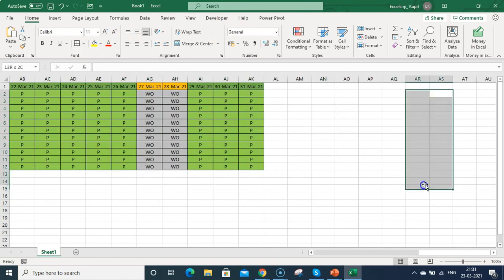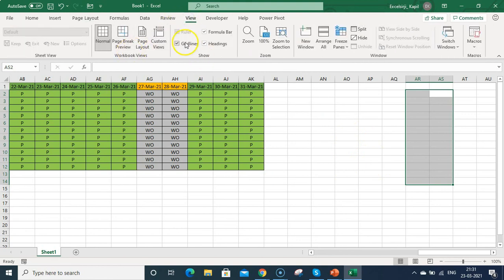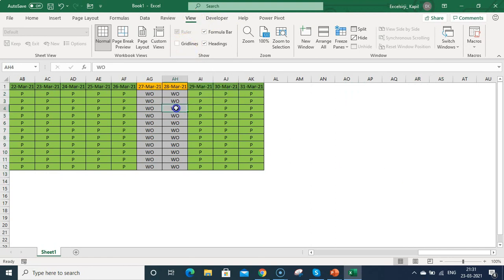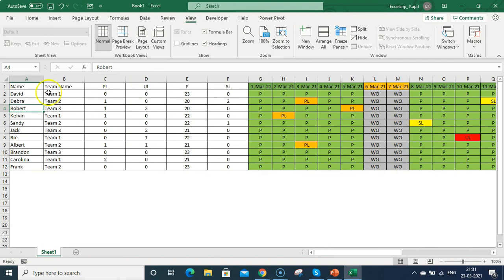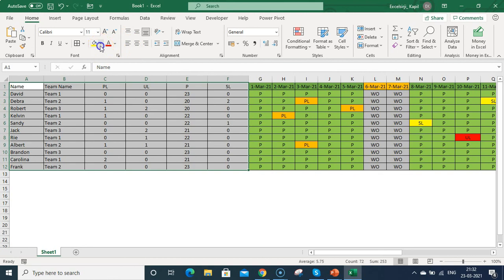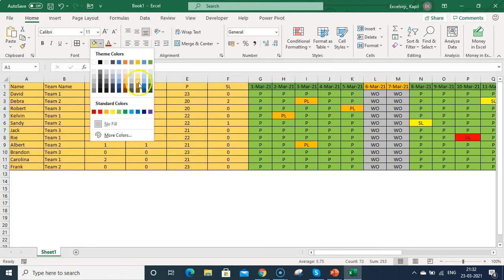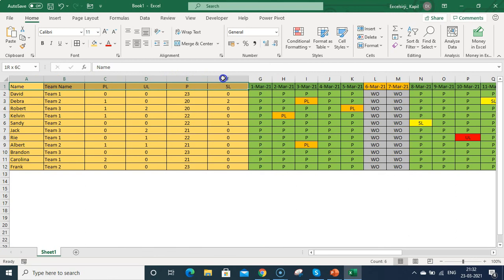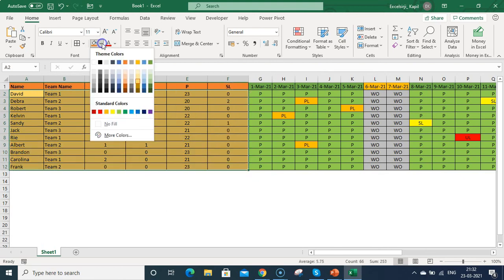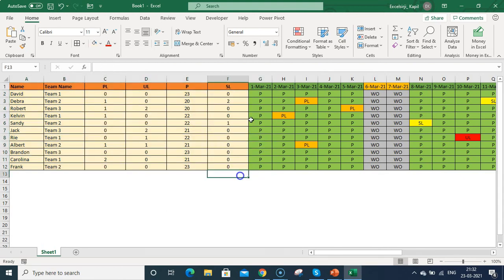Now create borders around the data cells for a cleaner look. If you don't like the default gridlines, go to View and untick 'Gridlines' — the sheet looks much cleaner. Go to Home and apply a color to the header rows; use a dark color on the top row and adjust other colors as per your preference. You can use lighter or darker colors depending on your taste.